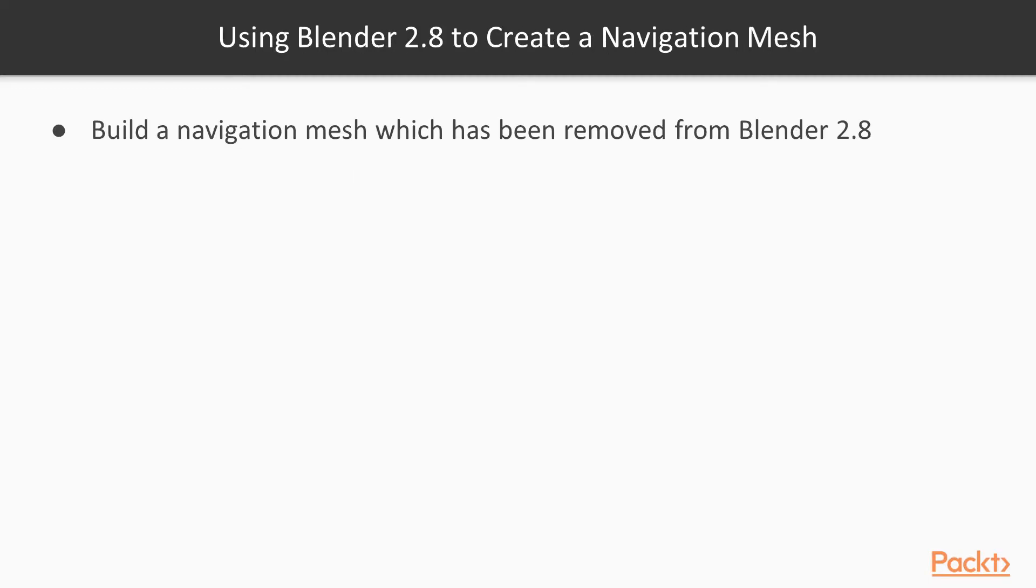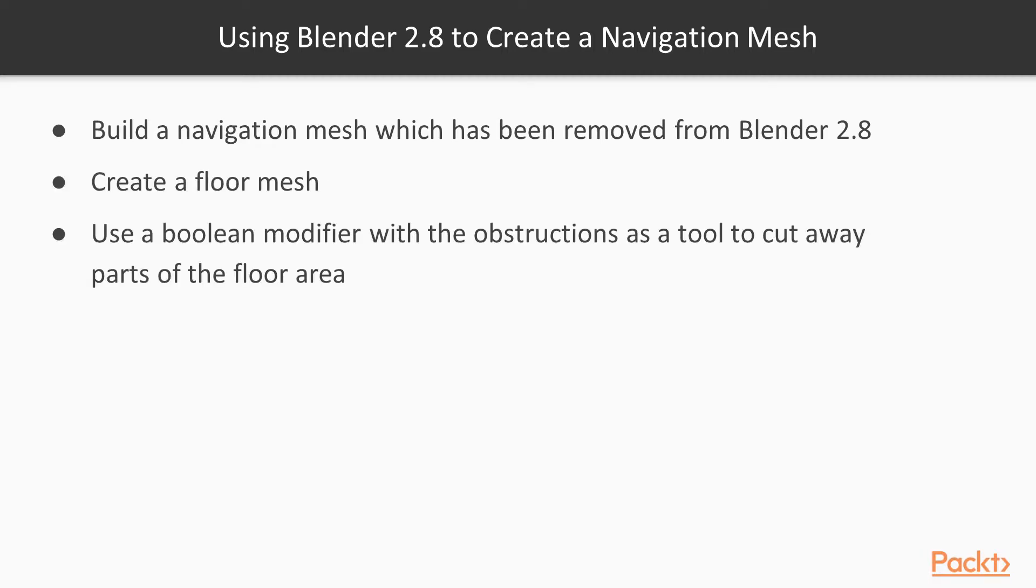Unfortunately, Blender 2.8 has removed this facility, so you'll need to download and install an older version, Blender 2.79B. If you would prefer to use Blender 2.8, then you could consider copying your floor area and then using a Boolean modifier with all obstructions as your tool. But this is way more complicated to set up than using 2.79B, so I think it makes more sense to step back to this older version until the Blender team addresses this issue in the latest version.